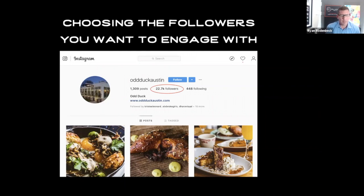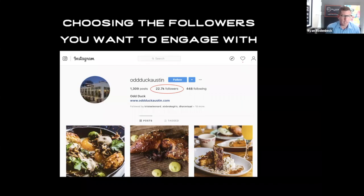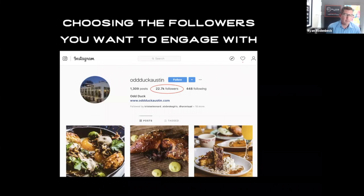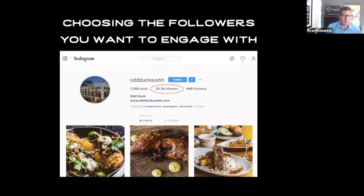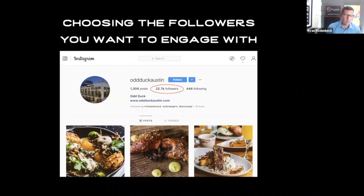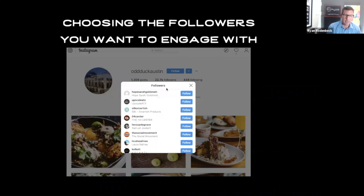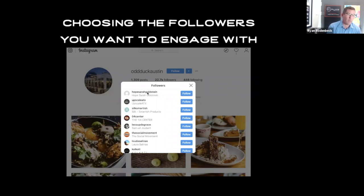One of my main real estate farms in Austin is in the zip code 78704. This is quite possibly the best restaurant in that zip code. You would go to their page, look at their followers, and then engage one by one with their followers.